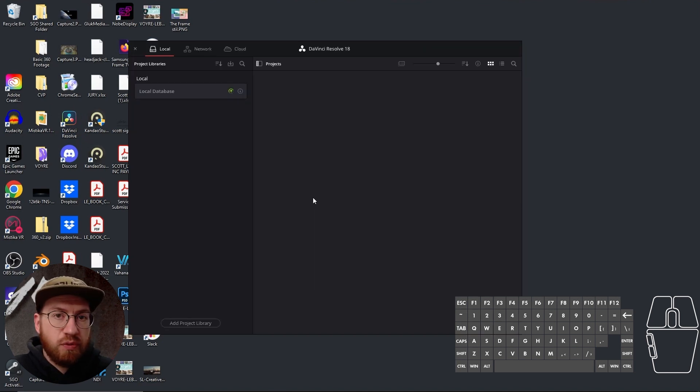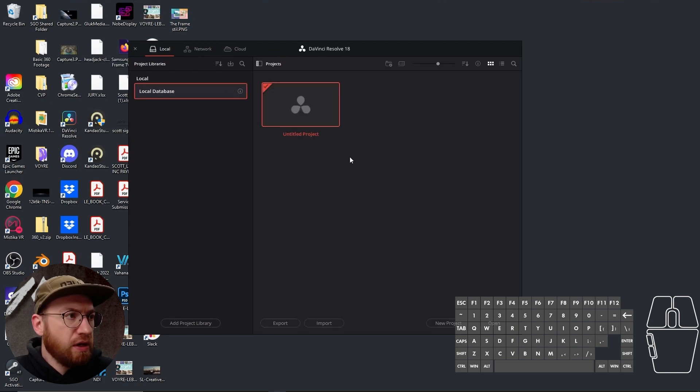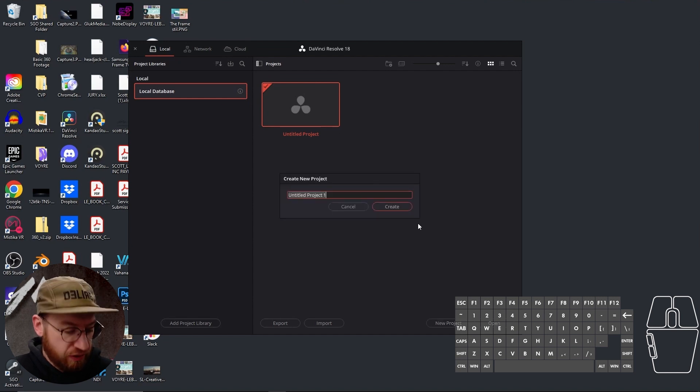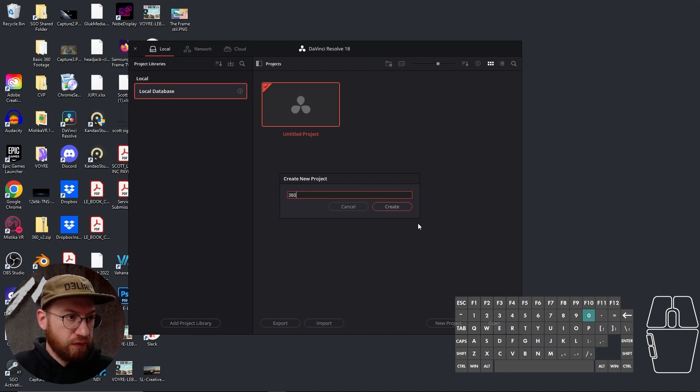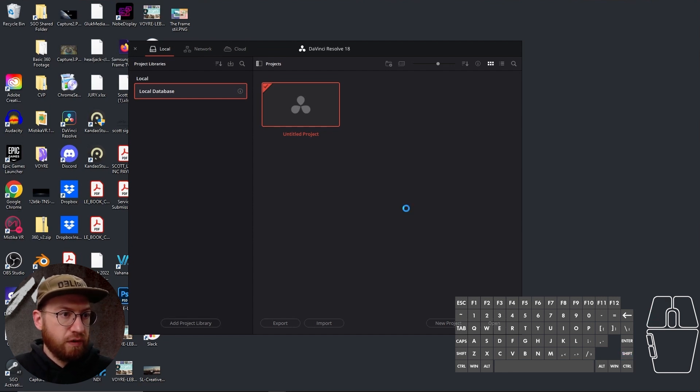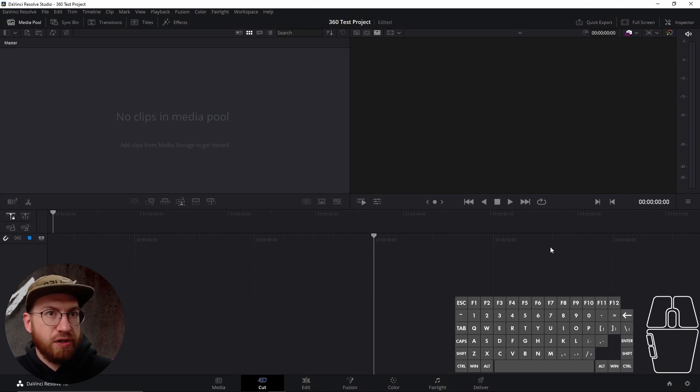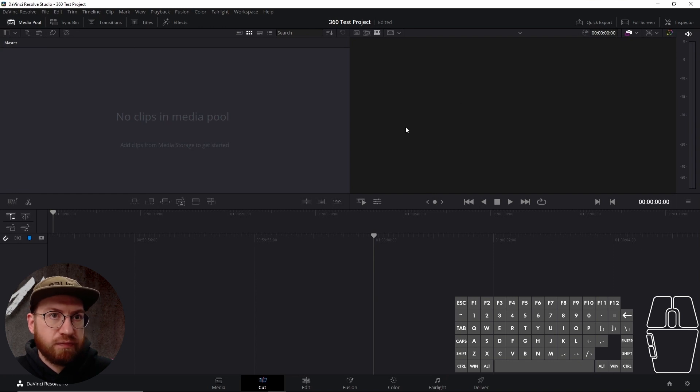So when you first open up Resolve, it'll open up to this page, which is your main project page. But for now I'll just start a new project. So we come down here, we click new project. Let's just call it our 360 test, the test project. And you create a new project, and then you're presented with this window. Everything you need is sort of right there for you.